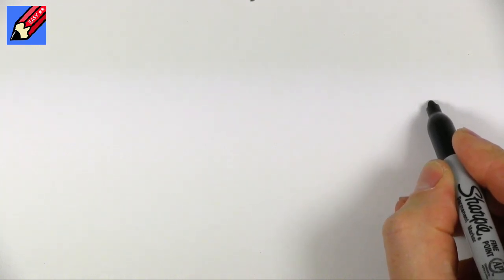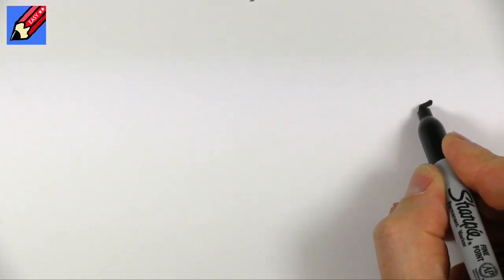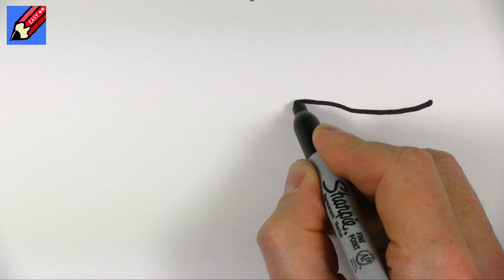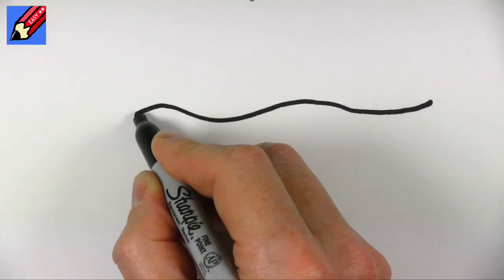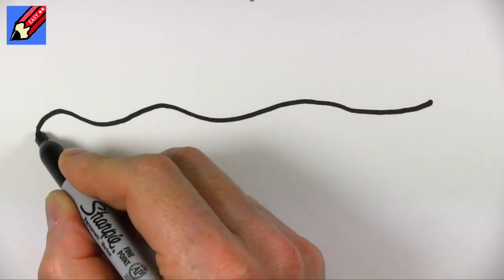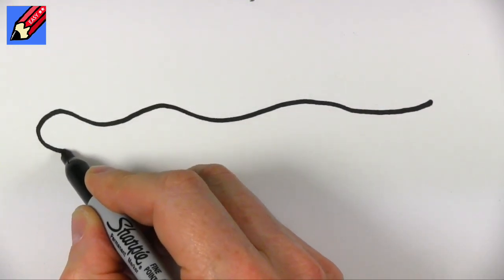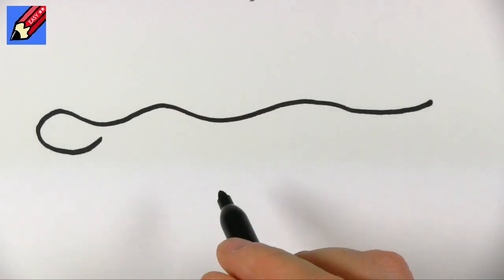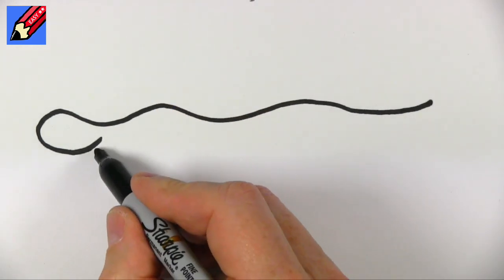I'm going to start right over on this side. So this is the tail and it's going to go up and down and up and down and then into a kind of a head kind of curve like that.